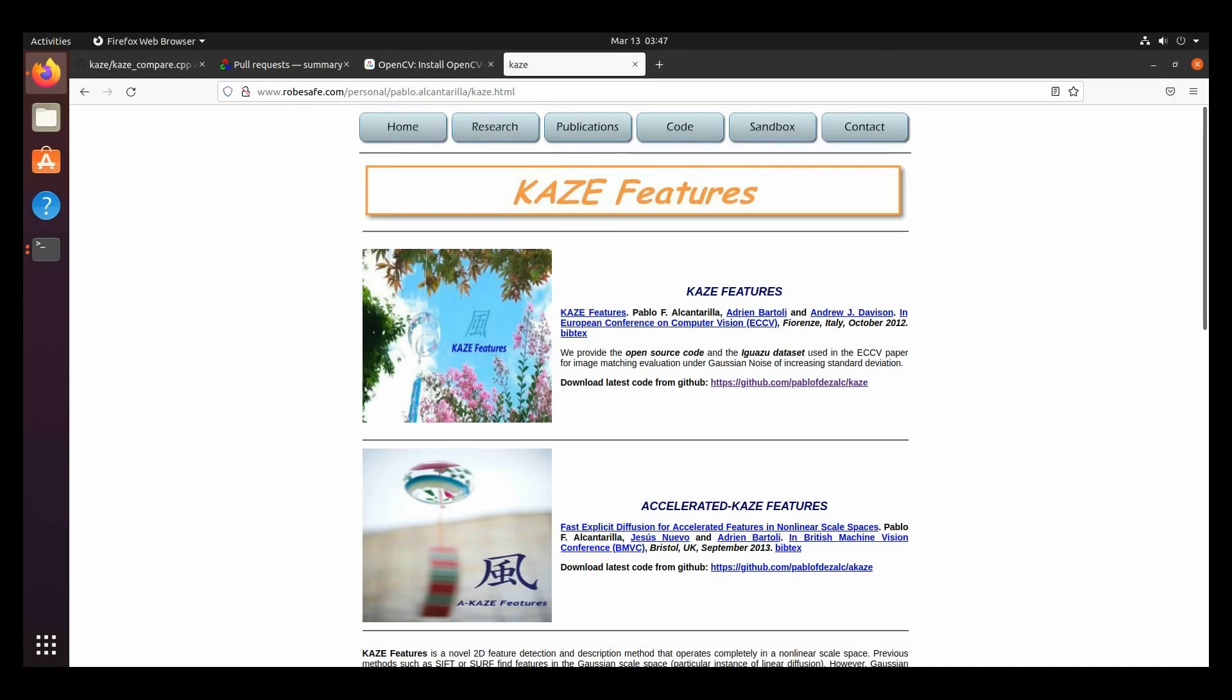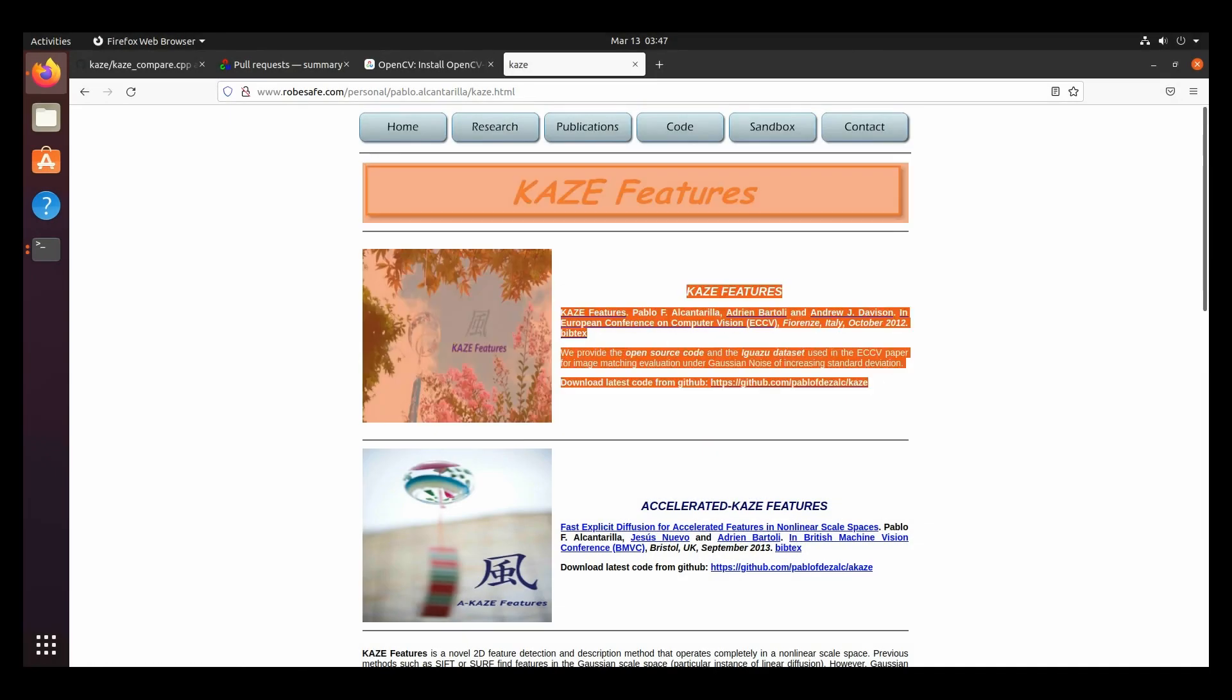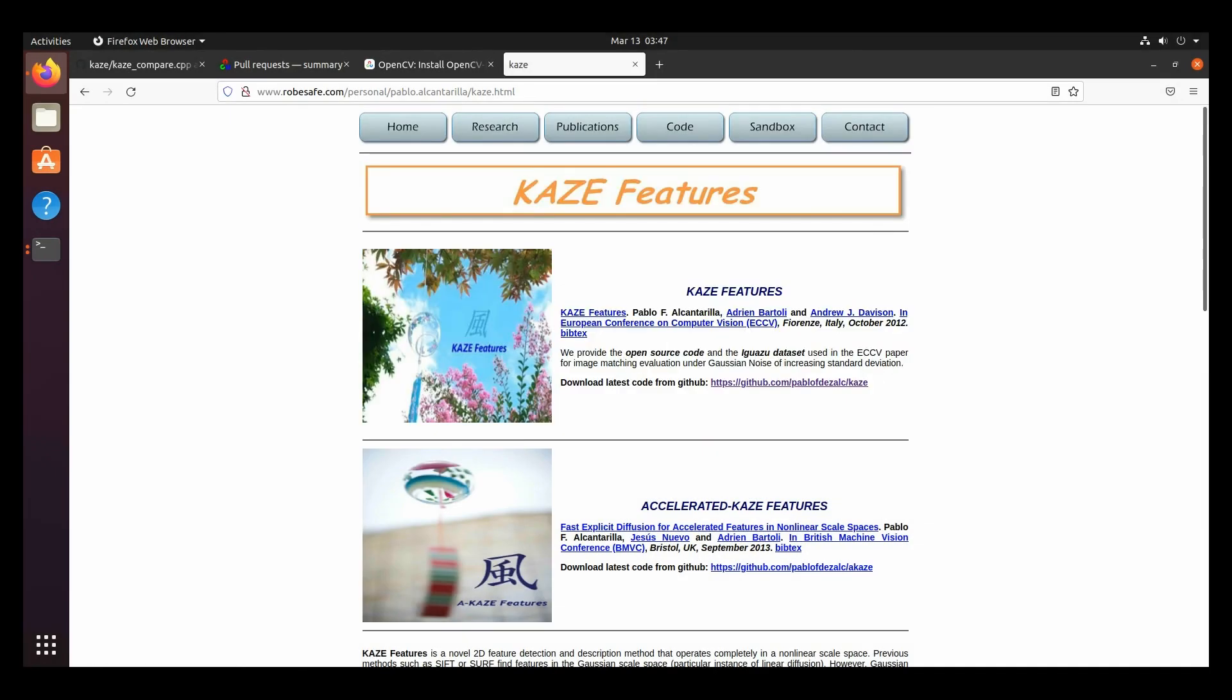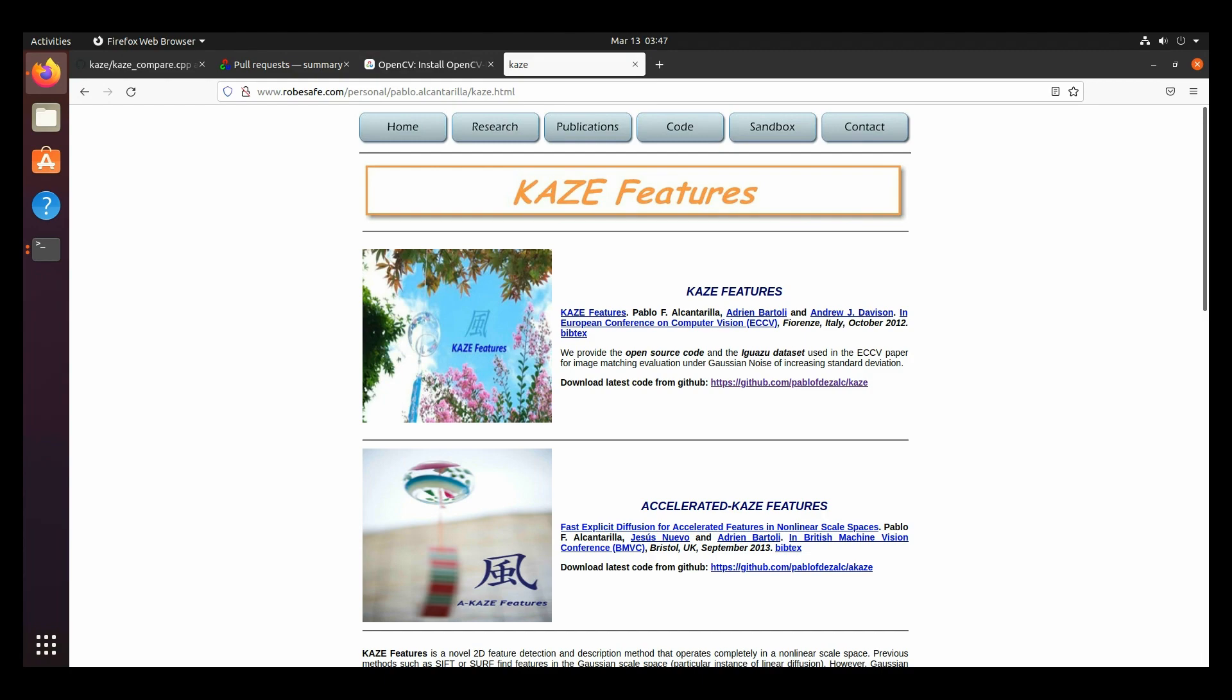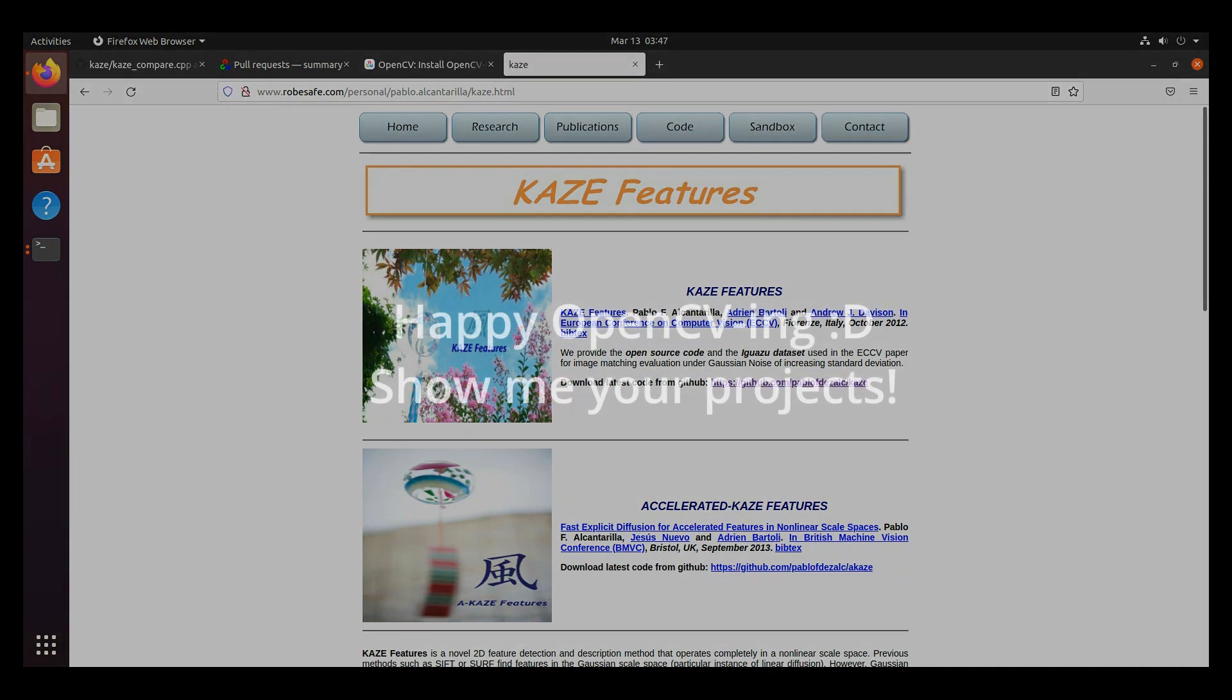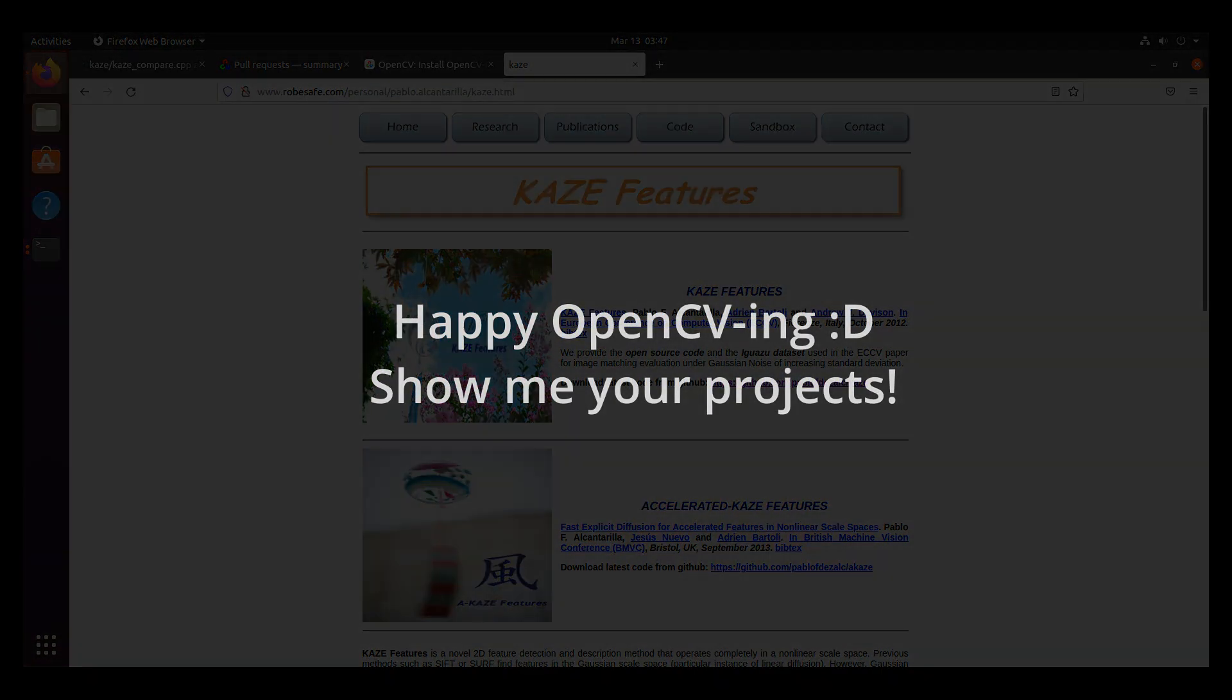So with that, we've come to the end of the Installing Kaze Features video. I hope that this video has helped you save some time. And if you did, please leave a like and comment and tell me what videos you want me to make next time. Bye!